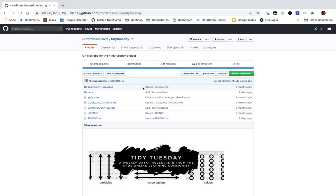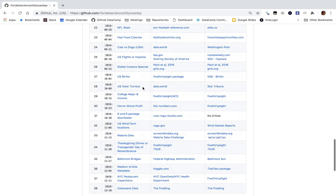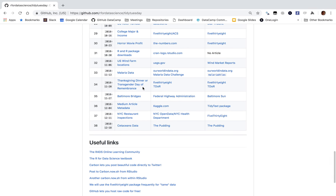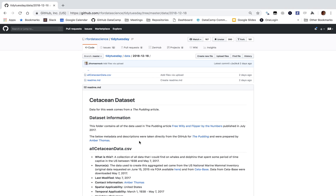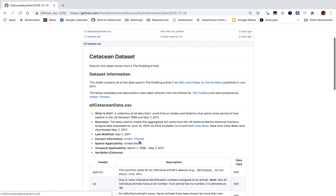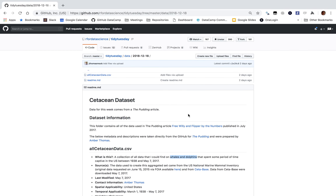I'm Dave Robinson, and welcome to my Tidy Tuesday screencast, where I examine a data set that I've never seen before, record myself doing it, to show how to analyze and explore data in R. This week it looks like it's about cetaceans. What's a cetacean? A cetacean's a dolphin, a whale and a dolphin? All right, this is going to be great.